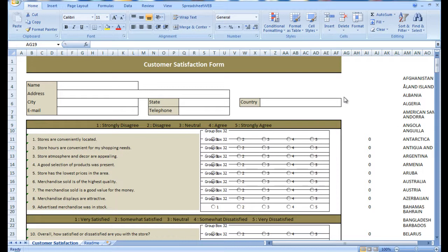This is why assuring and maintaining customer satisfaction is a priority for businesses of any size or type. Companies employ a variety of tools to gauge the level of customer satisfaction. However, the most common instrument by far is the customer satisfaction survey.